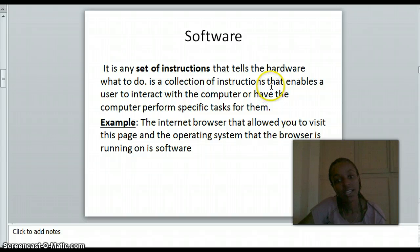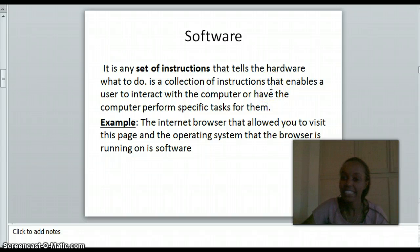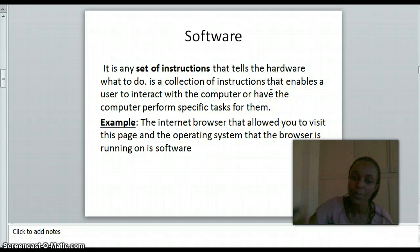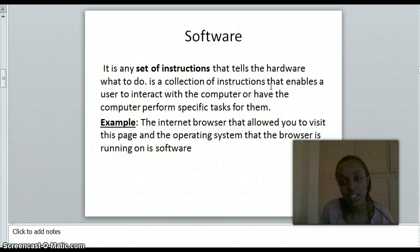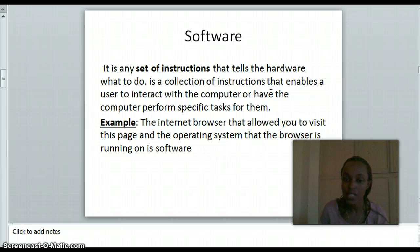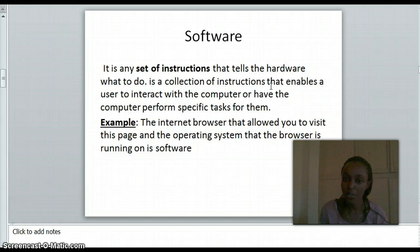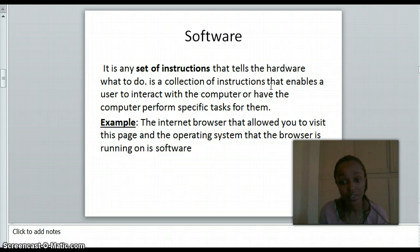Software is any set of instructions that tells hardware what to do. It is a collection of instructions that enable users to interact with the computer or to have the computer perform specific tasks.